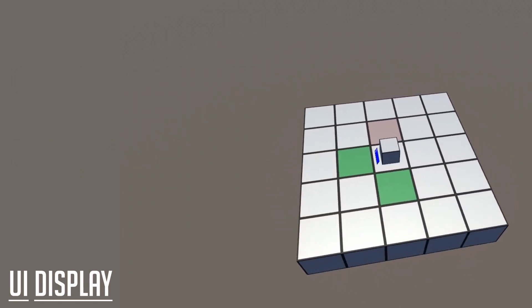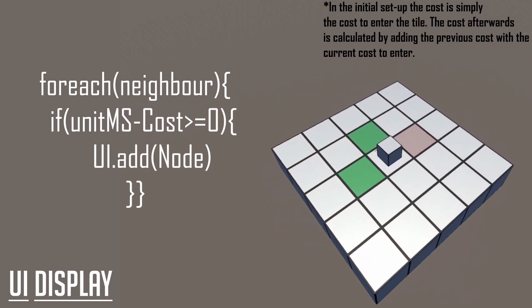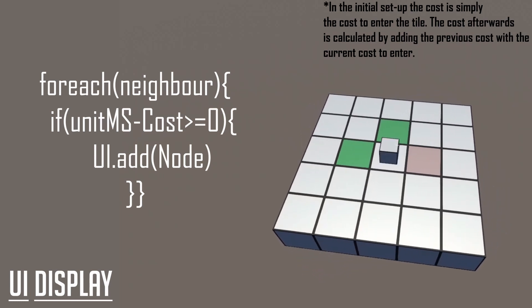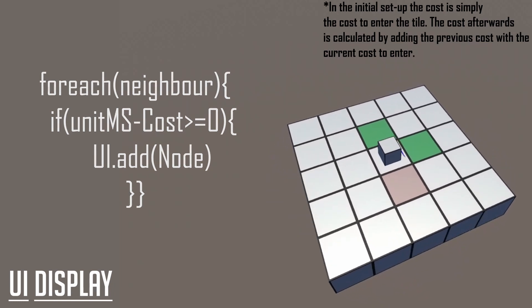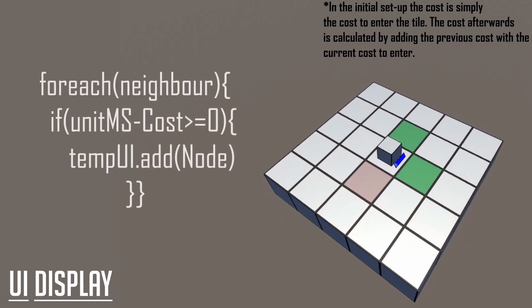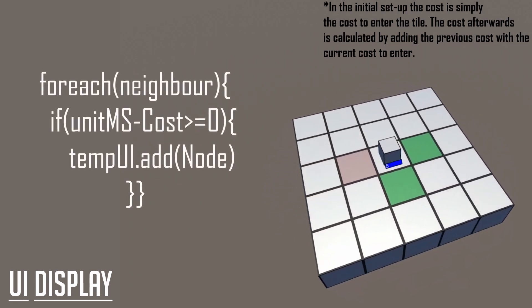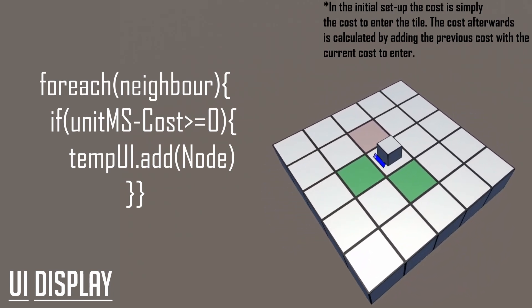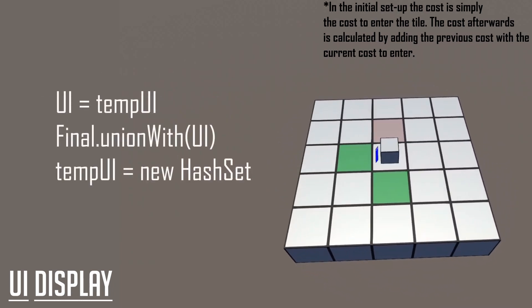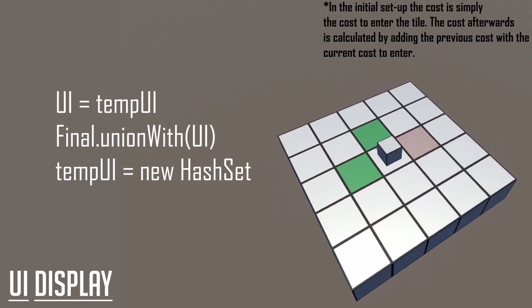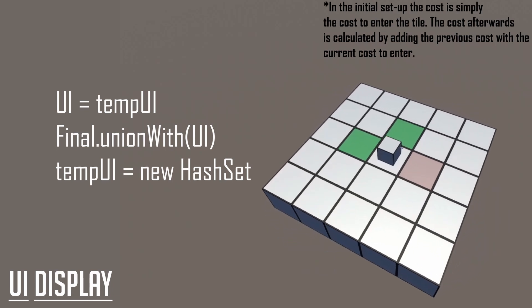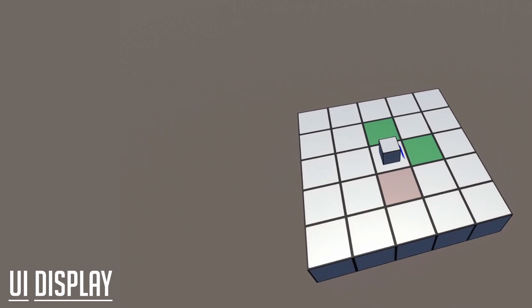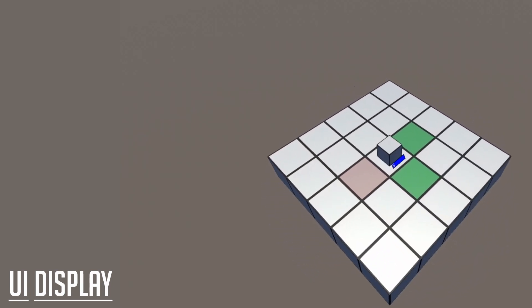In the previous section, we would check if the cost to get to a tile subtracted from our unit's movement speed is greater or equal to zero. If it is, then we'd add it. We are essentially going to be reusing this logic until there are no more available nodes from our starting position. There's a slight difference this time, where instead of adding to the UI set, we'll be adding to a temp UI set once the condition has been met. After each iteration is complete, all the information will be stored in the temp UI set. Afterwards, we will set our UI set to equal our temp UI set, and we will perform the same action of unioning the UI set to our final set. Afterwards, we will then reset our temp UI set.